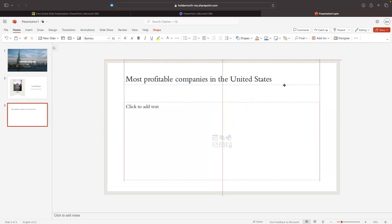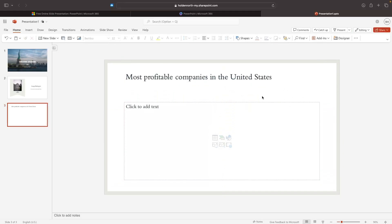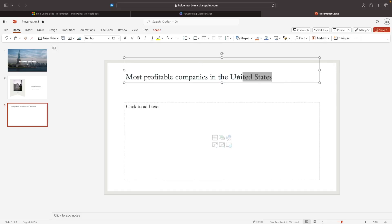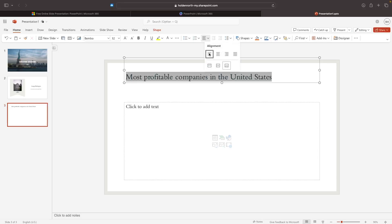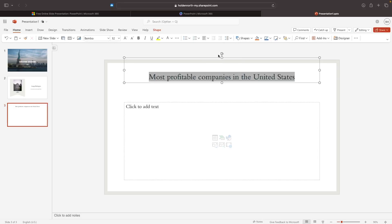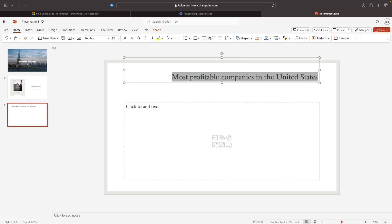We can also use the top section to align the text. If I highlight my text and go up to the alignment options, I can select Center to align it in the center. We can also align text to the left or the right, but I'm going to leave it centered.